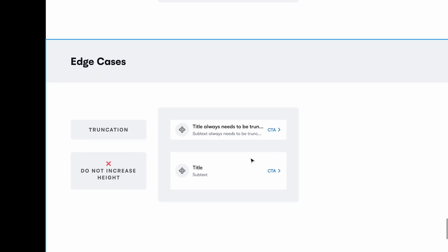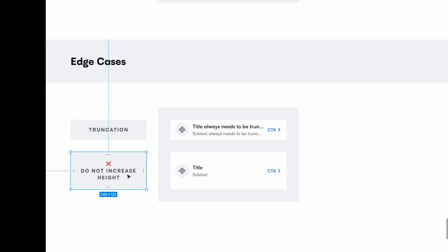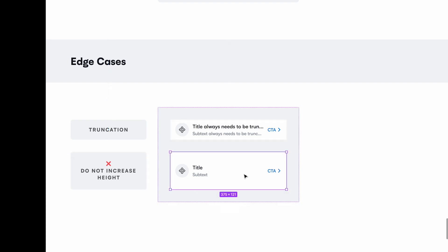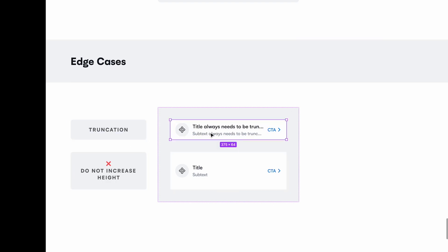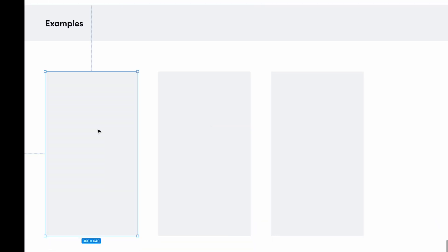Coming down, we have edge cases — things not immediately evident from the component. For example, you don't want to increase the height of the component. When the title or subtext overflows, you can decide whether to truncate or not. You can document these behavioral edge cases so designers know how to use the component correctly.